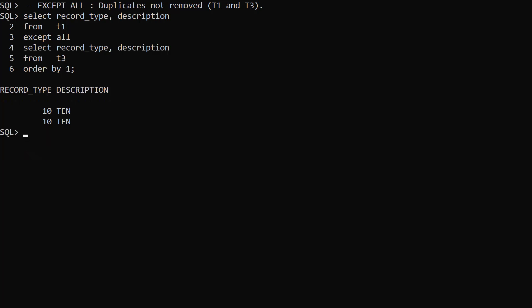This time we use EXCEPT ALL again, but use T3 as the second table. T3 has two rows each for record types 20 and 30, so this time we only see two rows for record type 10 in the final result set. Both rows for record types 20 and 30 have been removed.